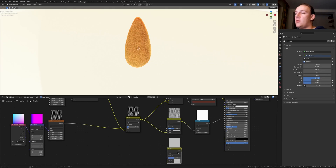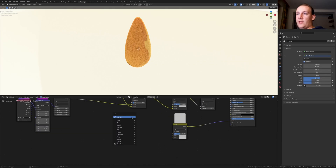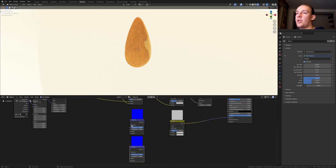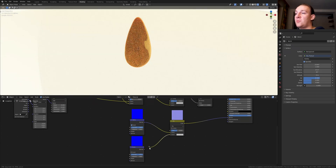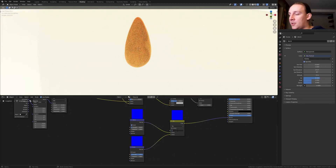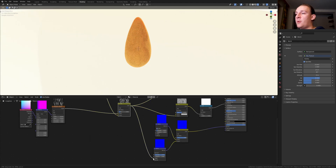Duplicate this mix RGB and plug it into the normal. Add a bump node. Let's duplicate it. For this one check invert and plug it into color 1, and this one into color 2. Set the strength here to 0.1. And set this vector to 0.9. Select this color and plug it into the height.